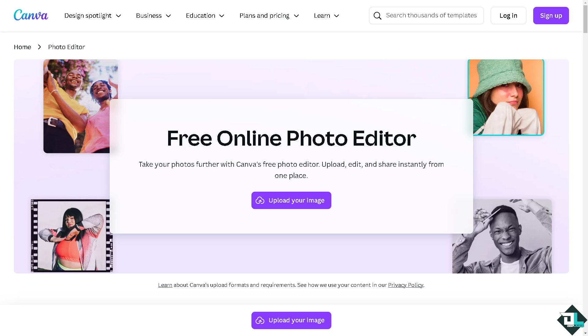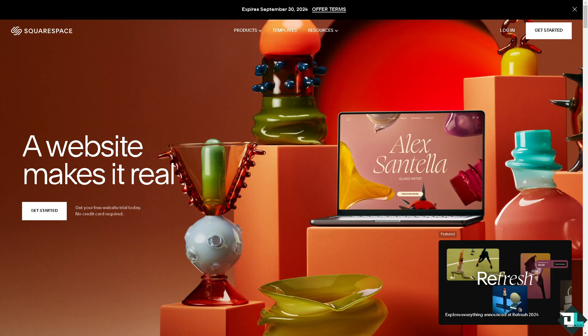Hey everyone and welcome back to our channel. In today's video, we are going to show you how to put Canva on Squarespace. Let's begin.